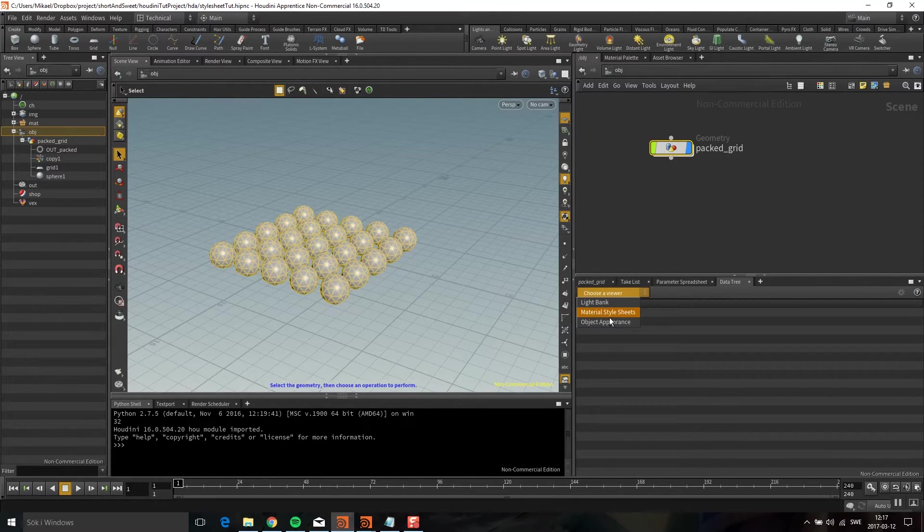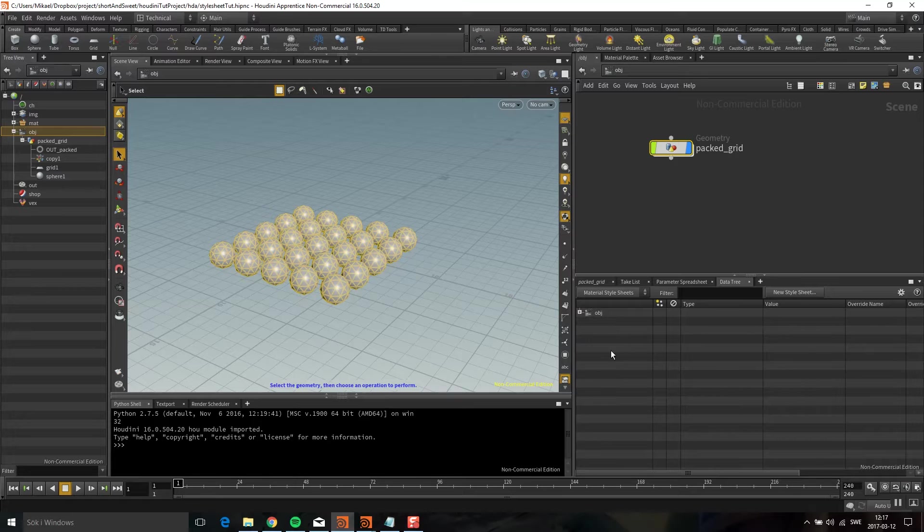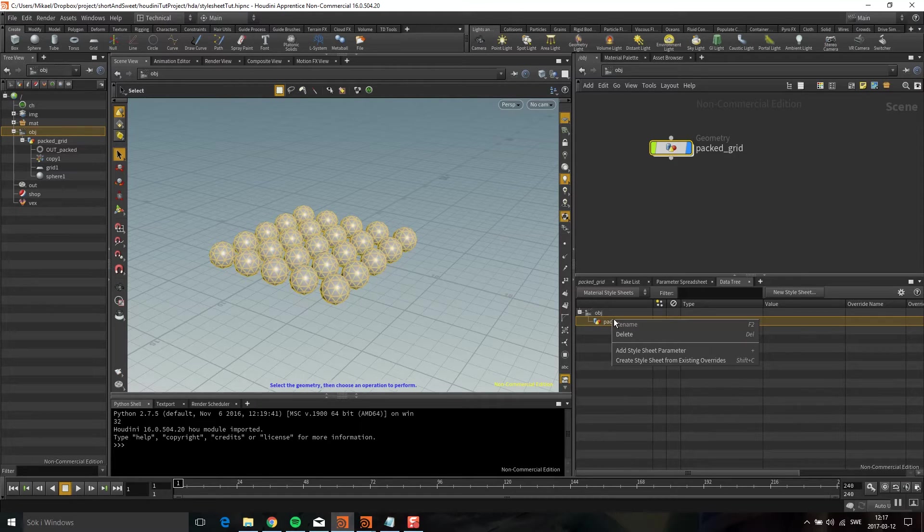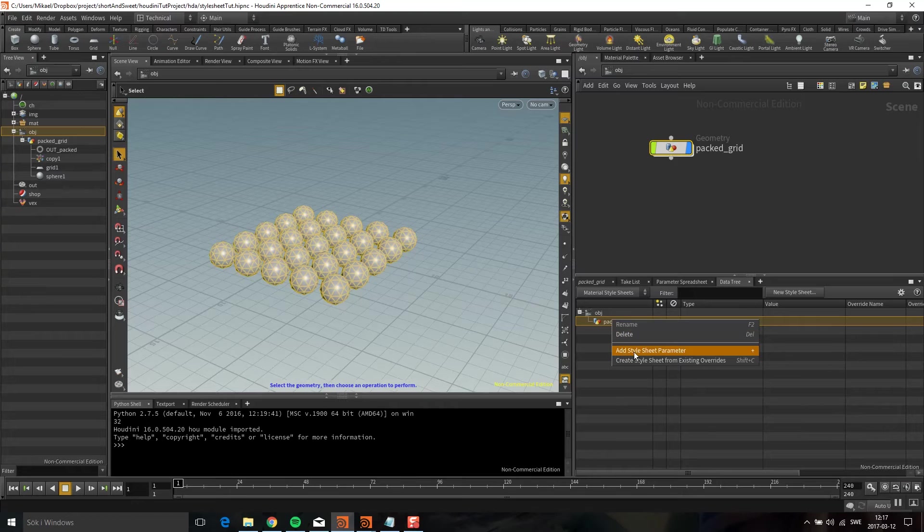You can choose material style sheets, and here is a packed grid. I'm going to right click on that and click add style sheet parameter.